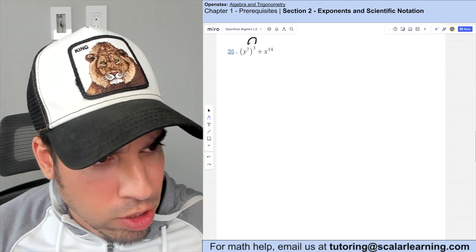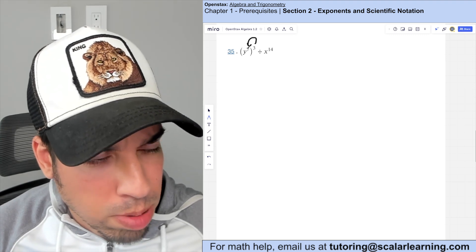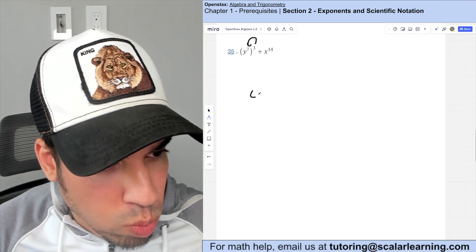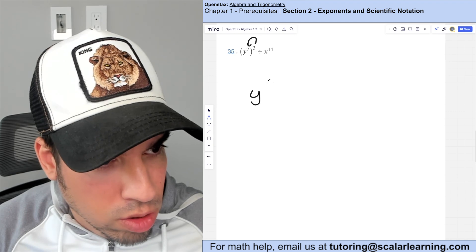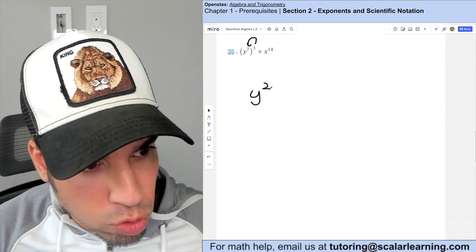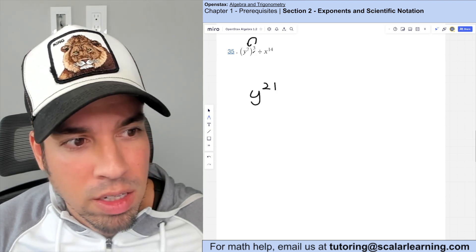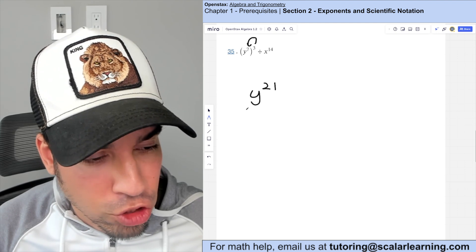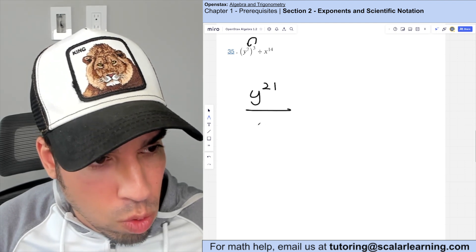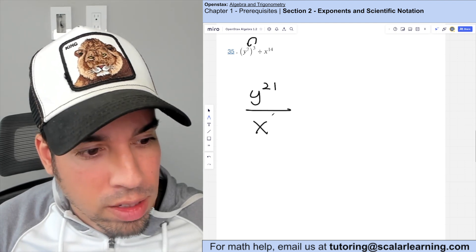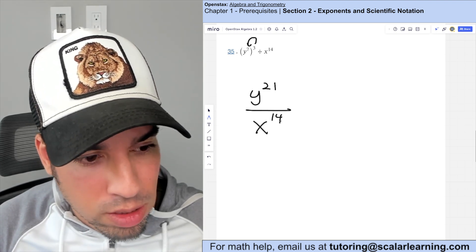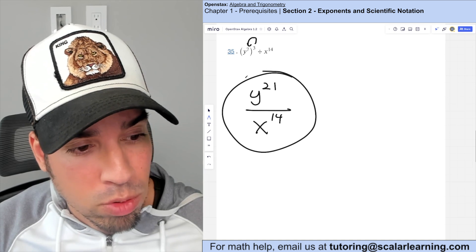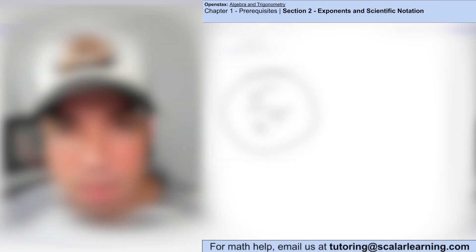With the floating exponent, multiplying in against the seven gives y to the three times seven, which is 21. Rewriting as a fraction: y to the 21st over x to the 14th.